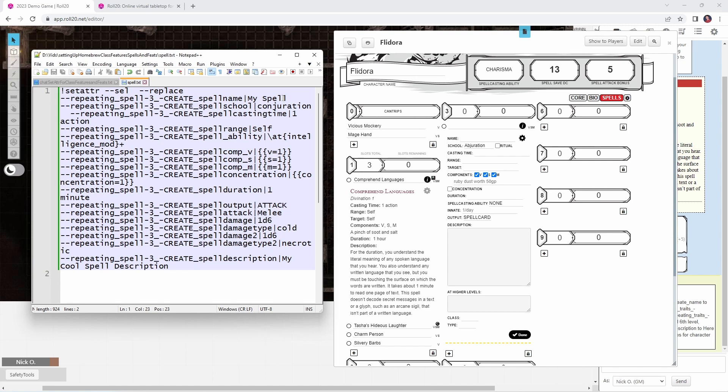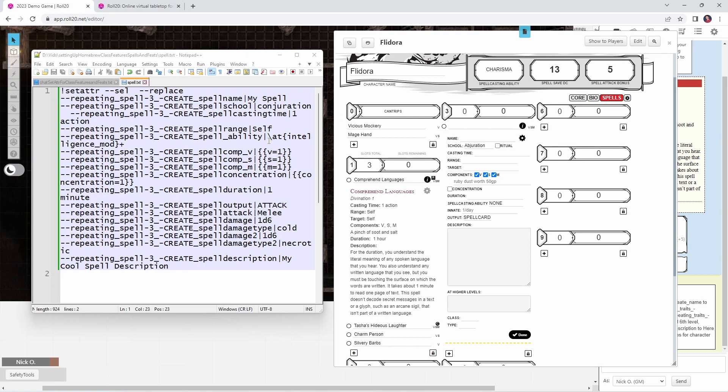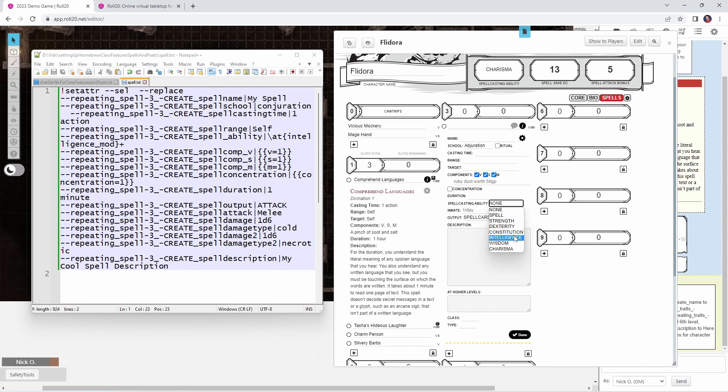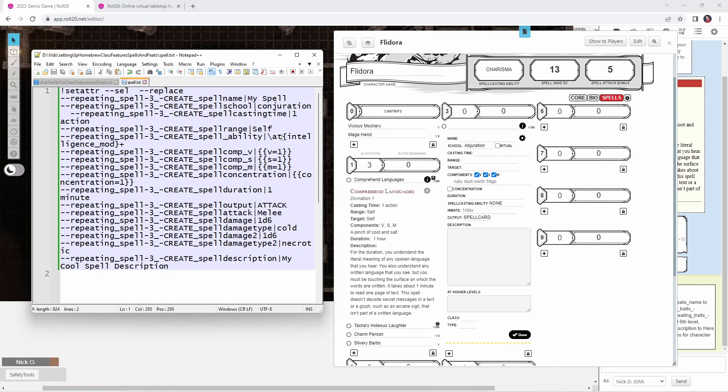So create_spell_name. That's the name of the spell. Create_spell_school, conjuration, abjuration, whatever it is that the spell belongs to. And then create_spell_casting_time. So that's this field right here. That would be one action. Range is going to be self. And then ability, you see that it is /@{intelligence_mod}+. So that's where you're going to select from the dropdown here what ability it is. So you don't say intelligence. You don't say dexterity. You say /@{ and then intelligence_mod, charisma_mod, whatever it is that you use for your spell casting ability.